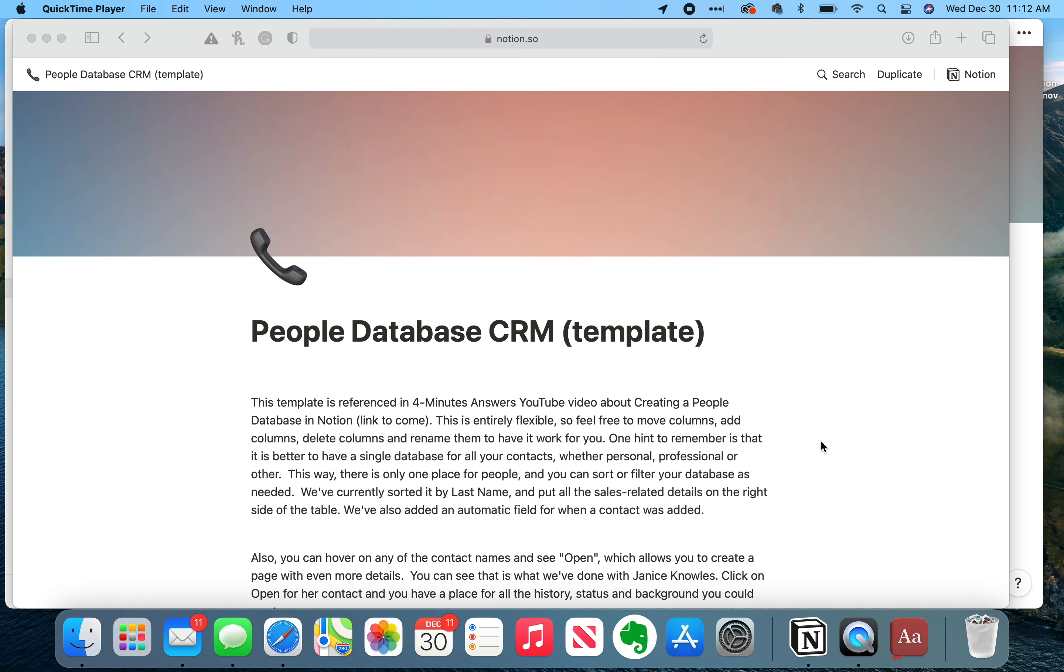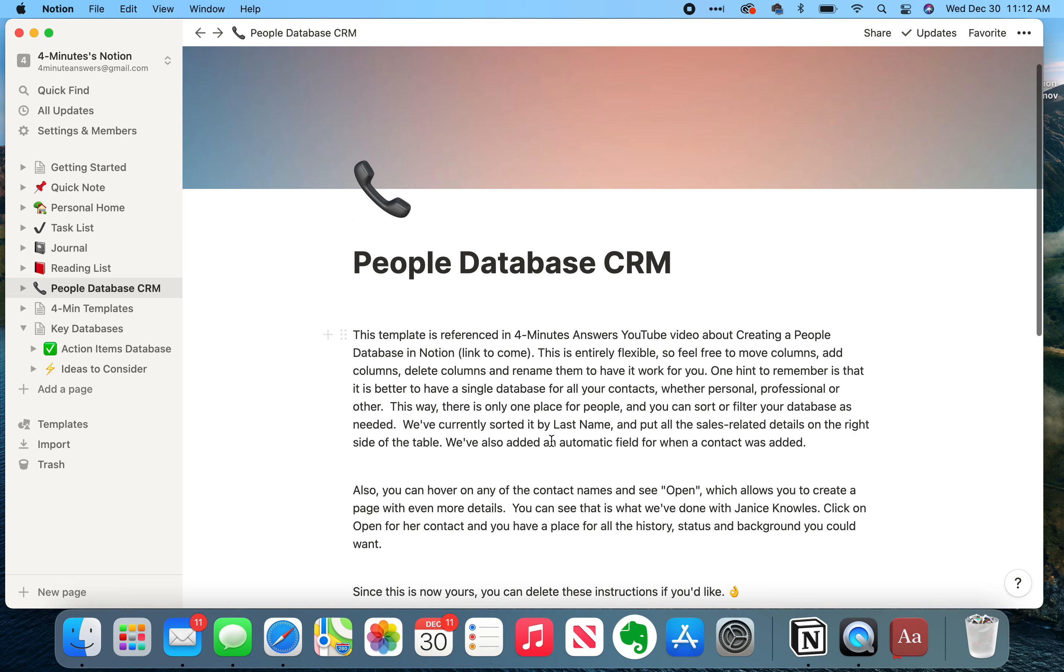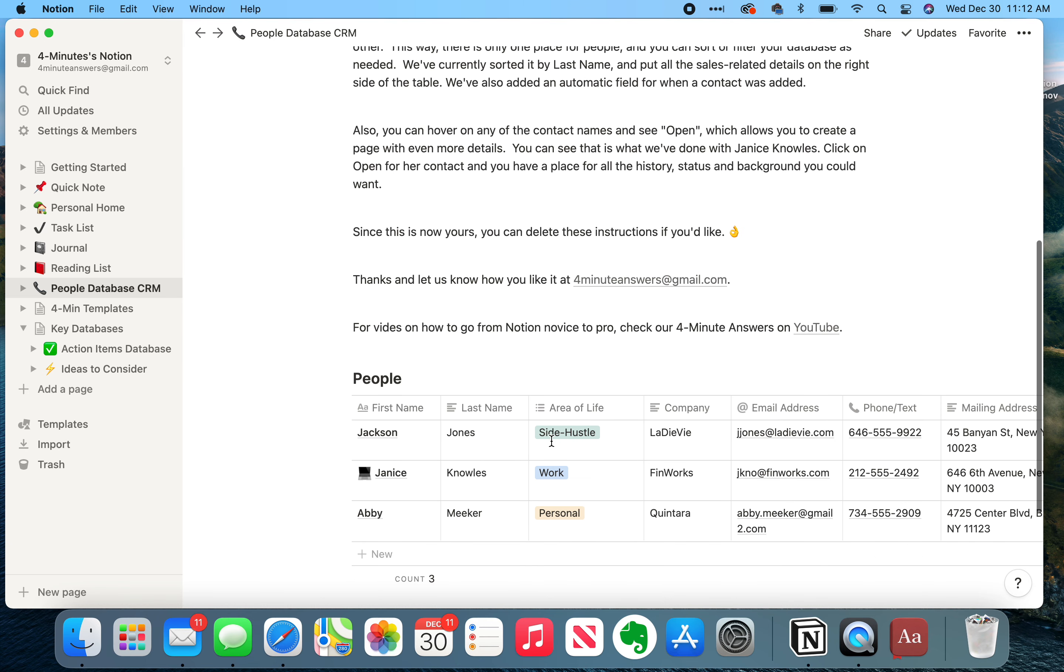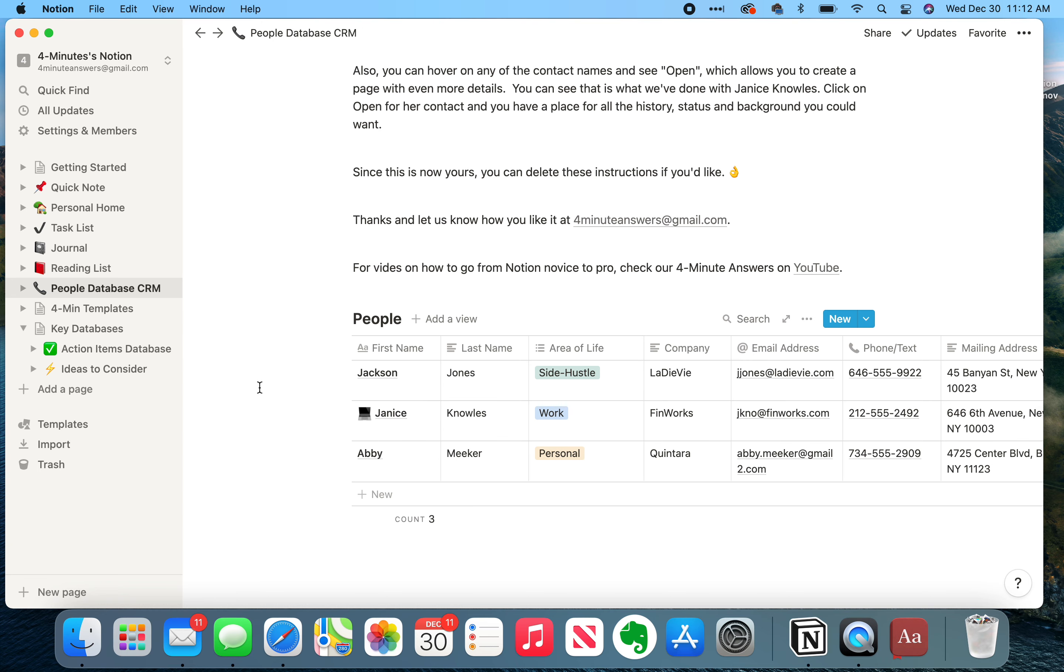And you click on it, it'll take you here, and then you click on Duplicate. And once you click on Duplicate, it's going to drop the people database template that I've created into your navigation. And at this point, it is yours. You can add columns, delete columns, move things around, resort it, however you want to do it.